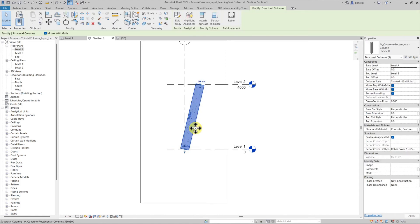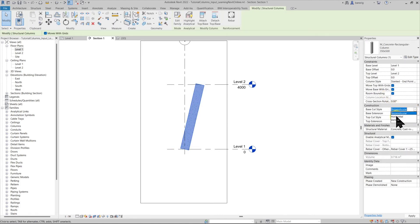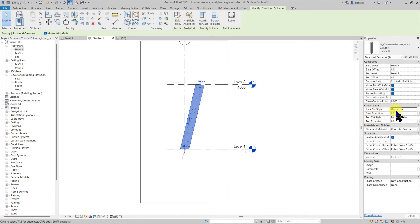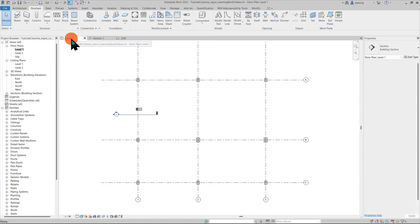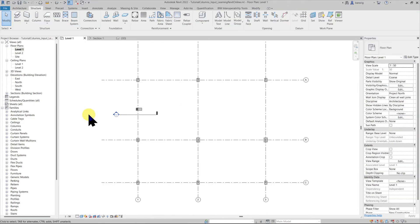For the slanted column, I can always go back to the properties and choose how it connects with the level line. For example, the base cut style is set to Horizontal, meaning it connects horizontally with the level line. Let's go back to the floor plan view.